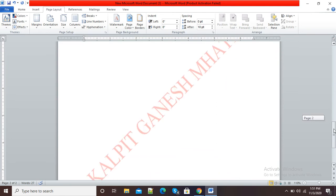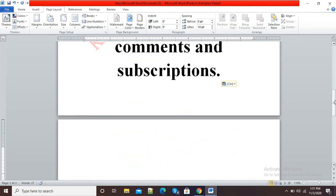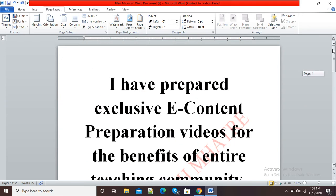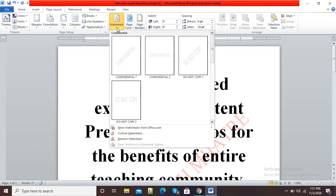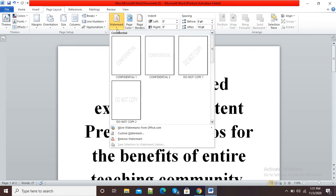This is how we can create a watermark in a Microsoft Word document. In case I want to remove this watermark, I can again click on Watermark and here click on Remove Watermark. You can see my watermark has been removed.